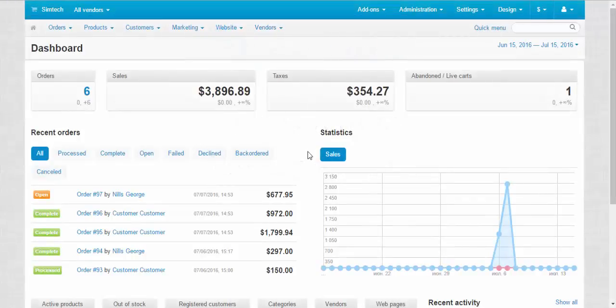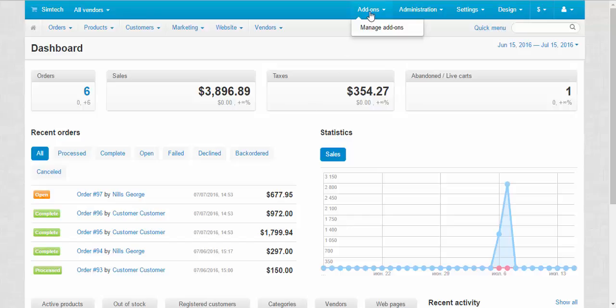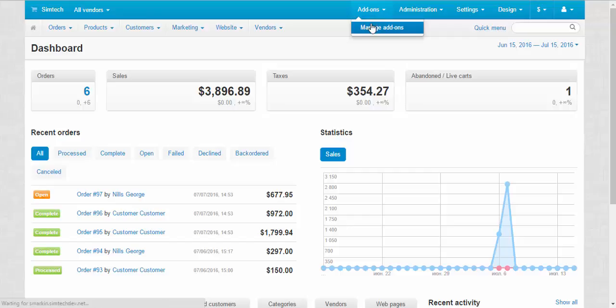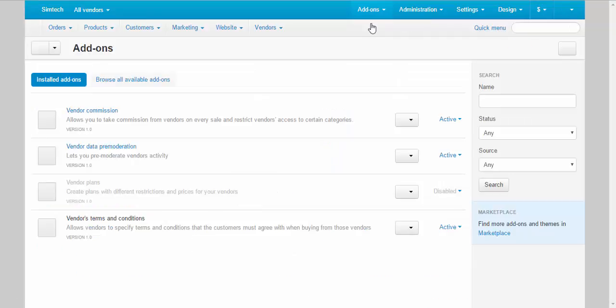Hello and welcome to multi-vendor. Today we are going to speak about vendor add-ins. To find vendor add-ins go to add-ins manage add-ins. Here we have four vendor add-ins.